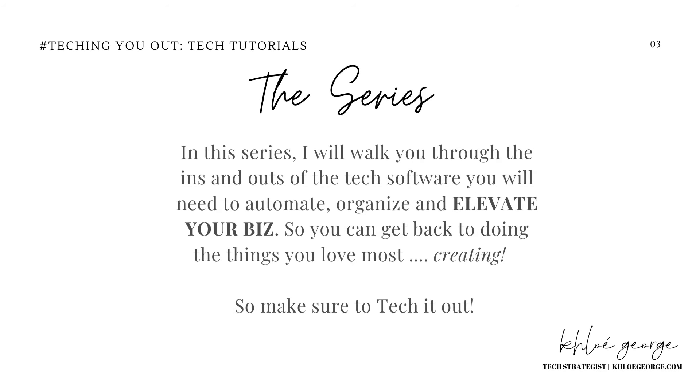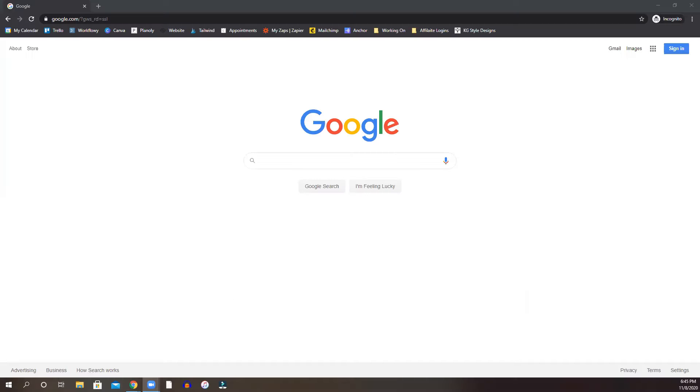In this series I will walk you through the ins and outs of the tech software you will need to automate, organize, and elevate your biz so you can get back to doing the things that you love the most creating. So make sure to check it out.